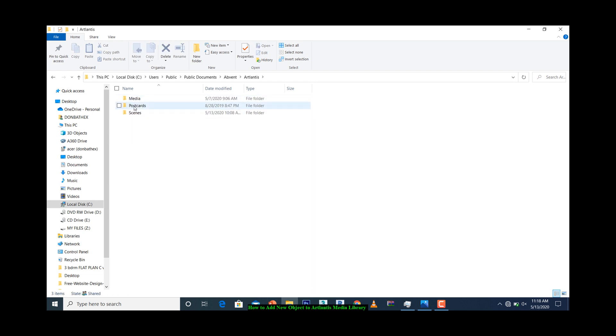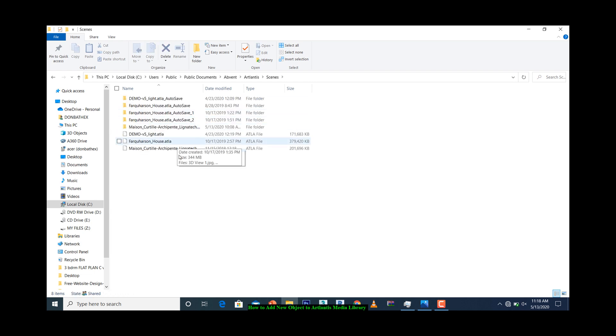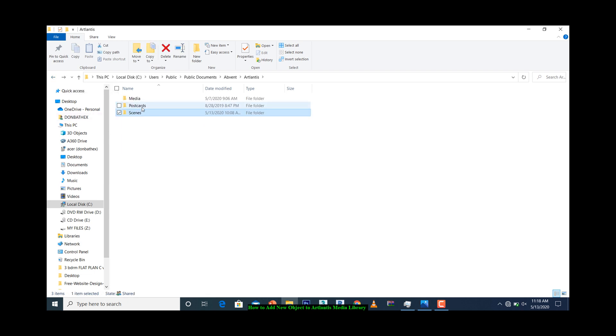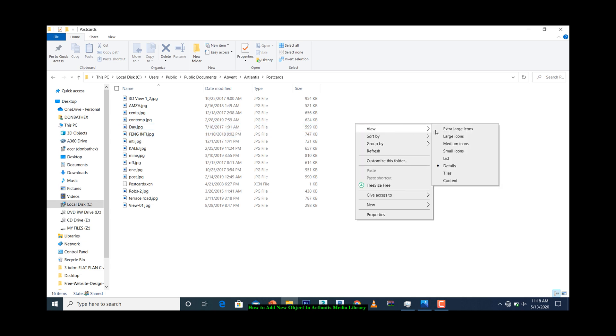You should see Scenes, Postcards, and Media. Scenes has to do with some preset models that come with newly installed Atlantis. Postcards has to do with pictures that you can derive from the materials that were used in the project.